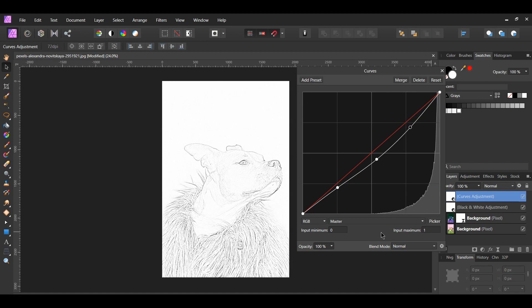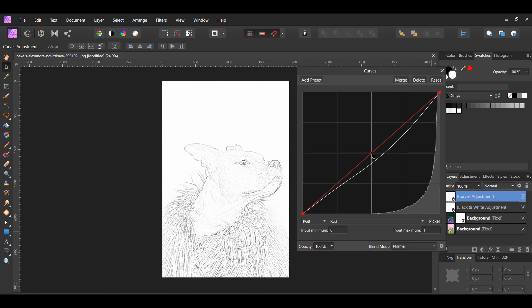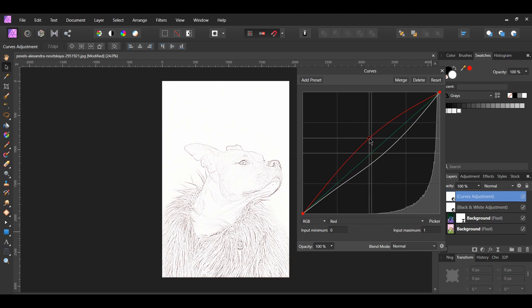Also, you can target a specific channel to add color to the sketch. By adding color to the sketch, it'll give the image more of a colored pencil look.